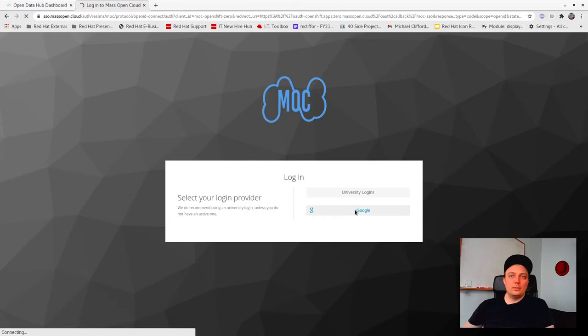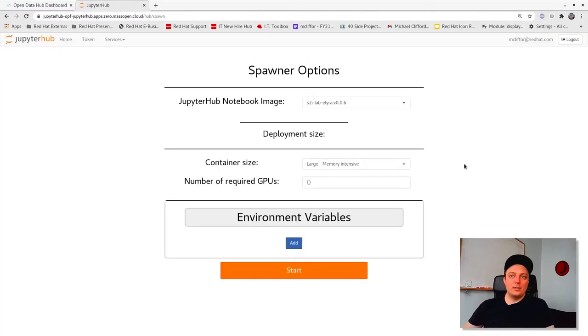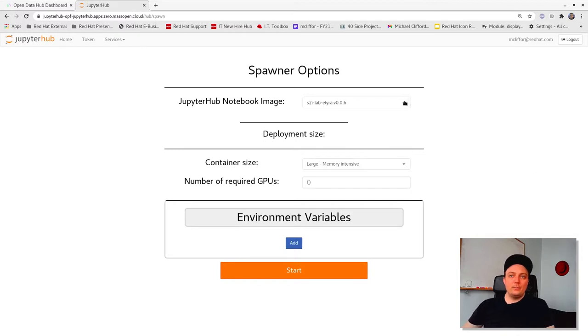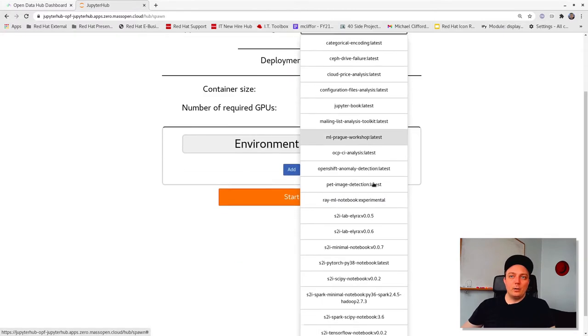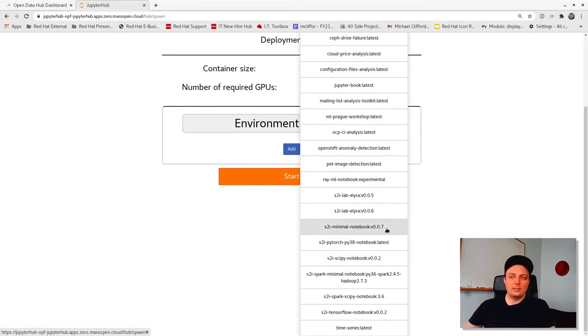Then you'll be brought to the JupyterHub spawner page where you can customize the type of Jupyter instance that you'd like to use. This page allows you to choose the image that you'd like to deploy. So depending on what you select here, you'll get an environment with some packages and dependencies that are already pre-installed. Things like TensorFlow or Spark.